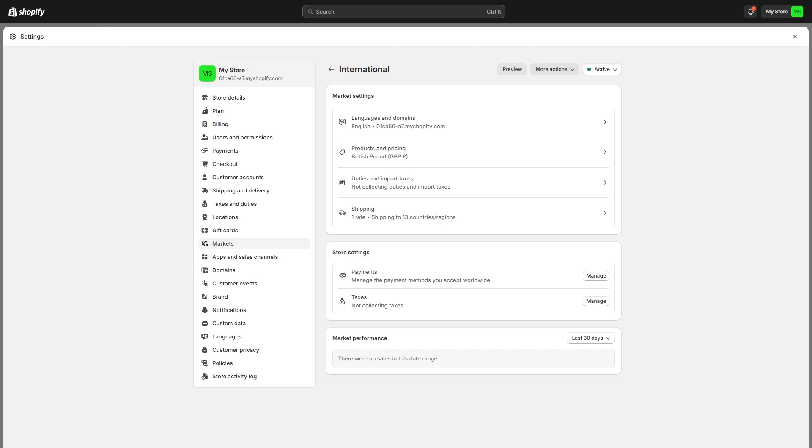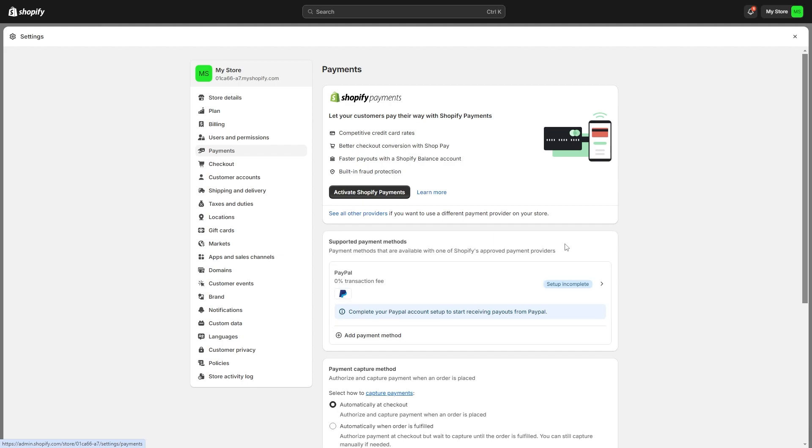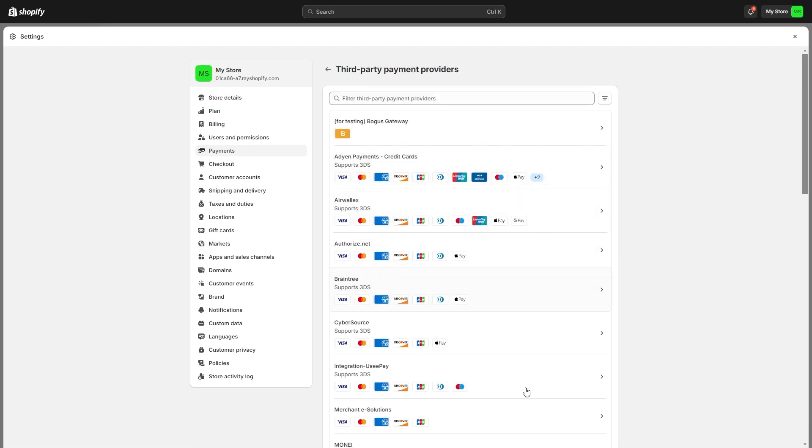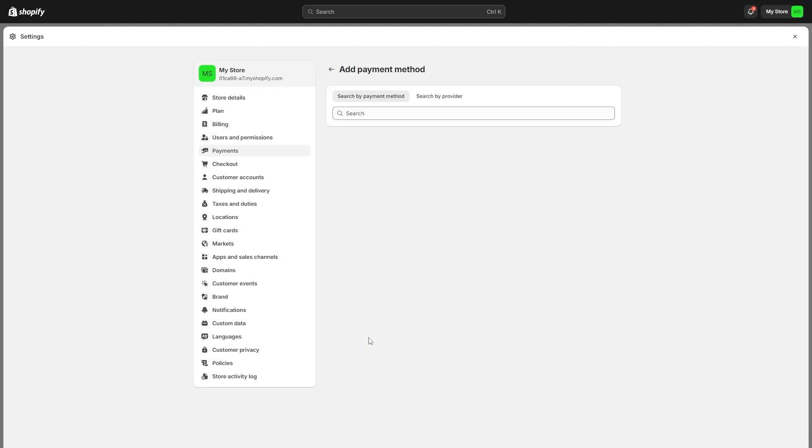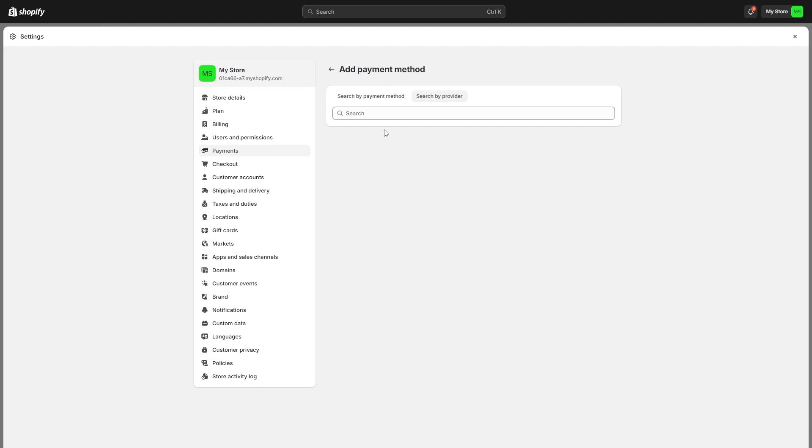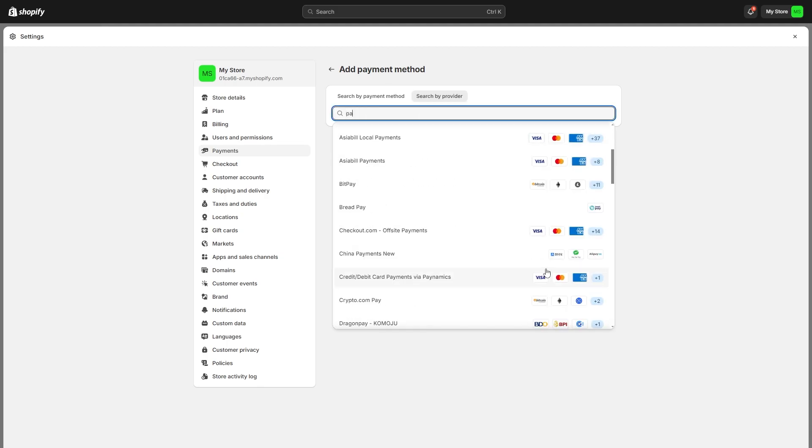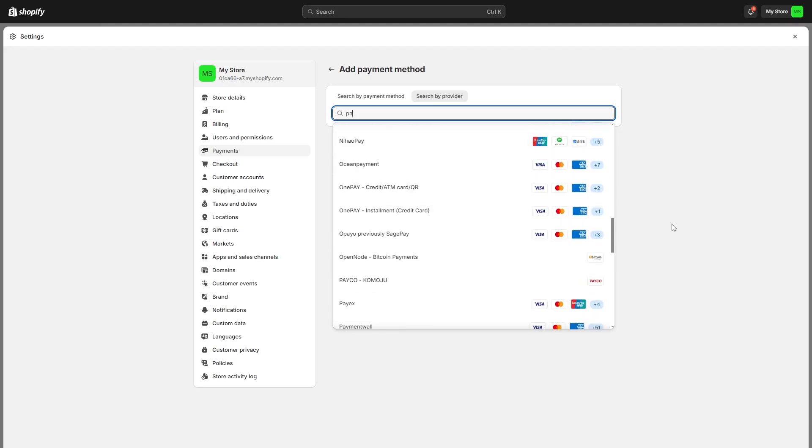The next thing we need to do is go over to our payments which we can find right here. Since we've now activated international markets we might have to accept extra payment providers which we didn't accept before. We can do that by either replacing Shopify payments by clicking down here and choosing a different provider or you can come down to supported payment methods and choose to add a payment method. From there we can find a new payment method and there's tons to pick from. We can choose by payment method or by payment provider. Regardless of which payment method we need to accept we'll be able to find it in this list.